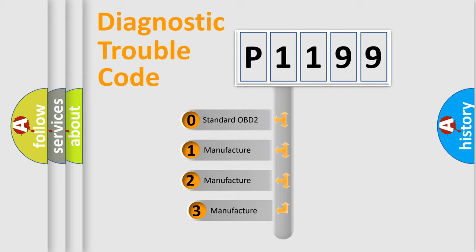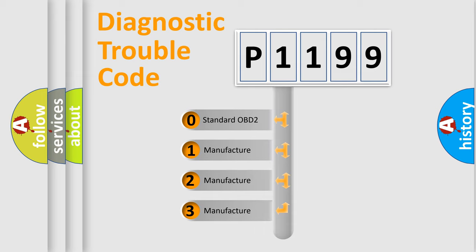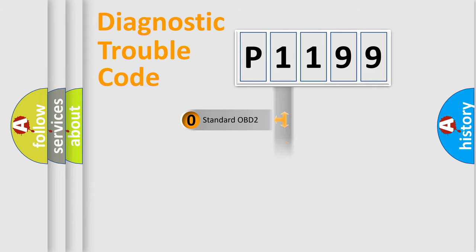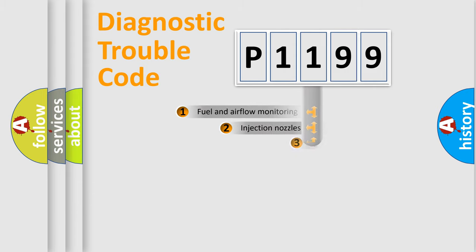If the second character is expressed as zero, it is a standardized error. In the case of numbers 1, 2, or 3, it is a manufacturer-specific expression of the car-specific error.